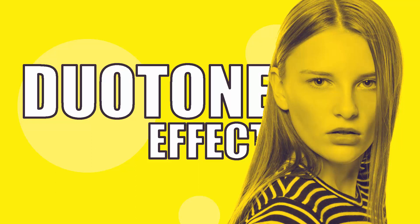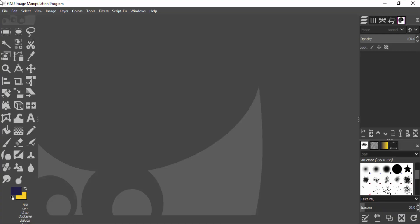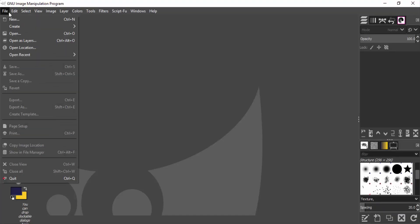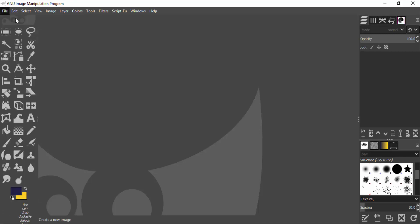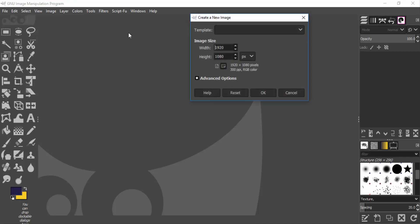Hi guys, this is Daniel from FND. In this video I'm going to show you how to create a duotone effect in GIMP, so let's get started. First, open GIMP and create a new document — go to File > New.